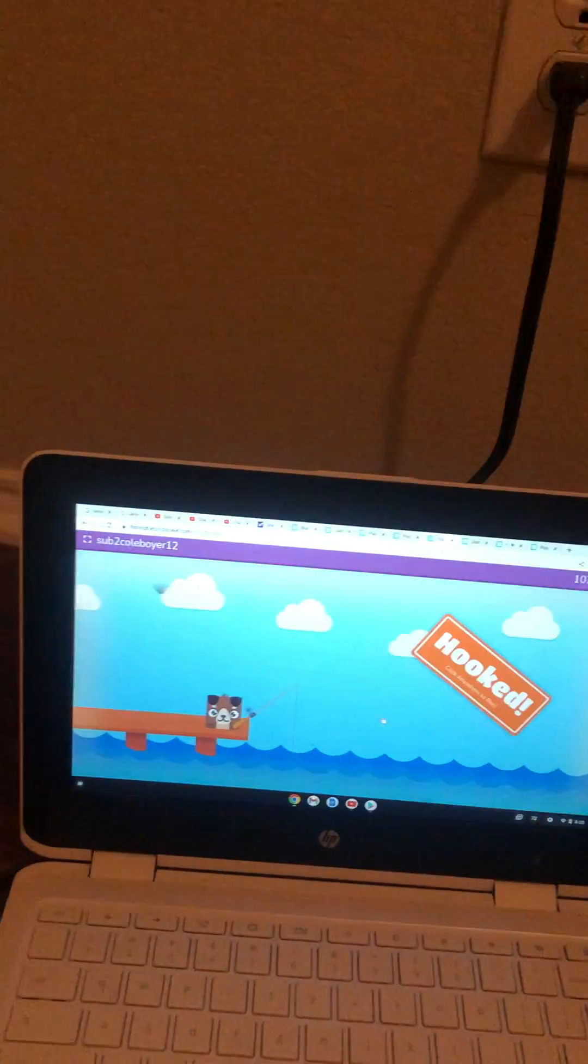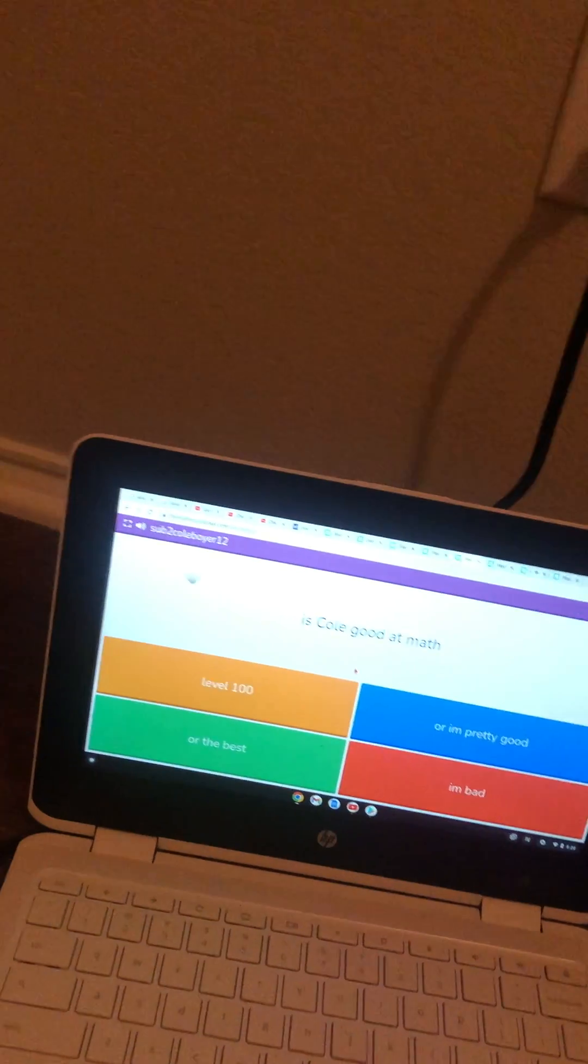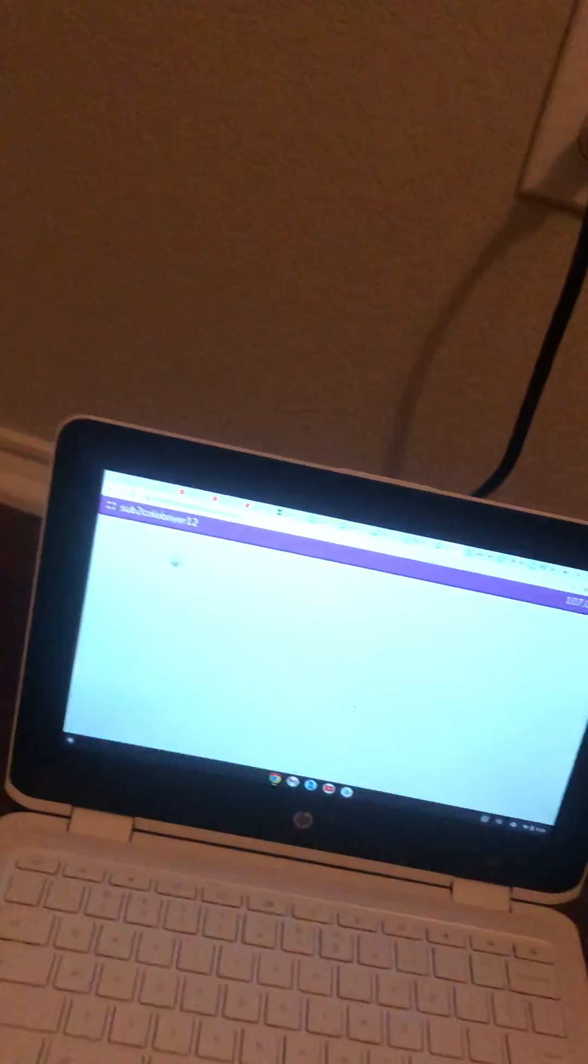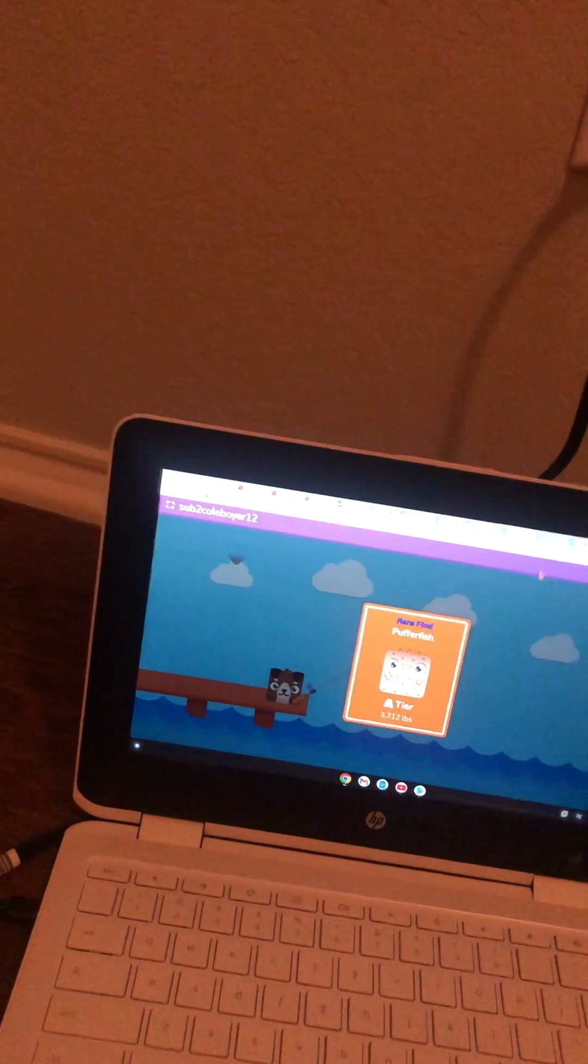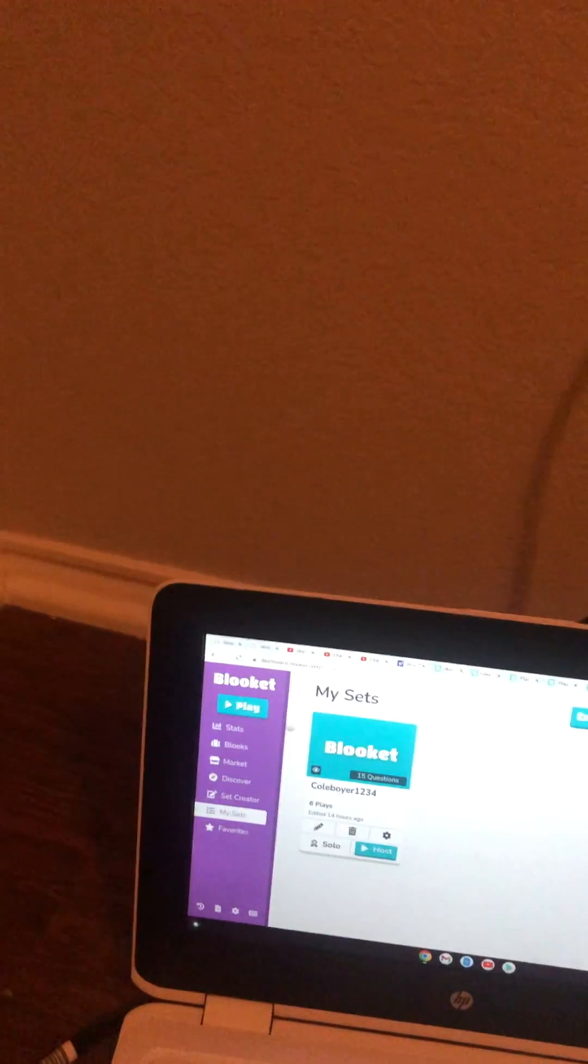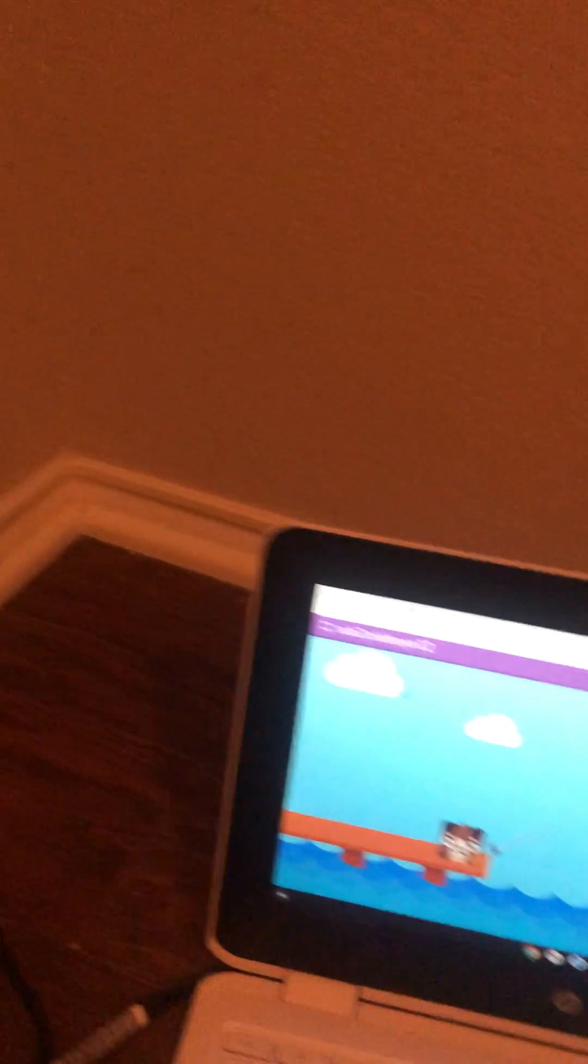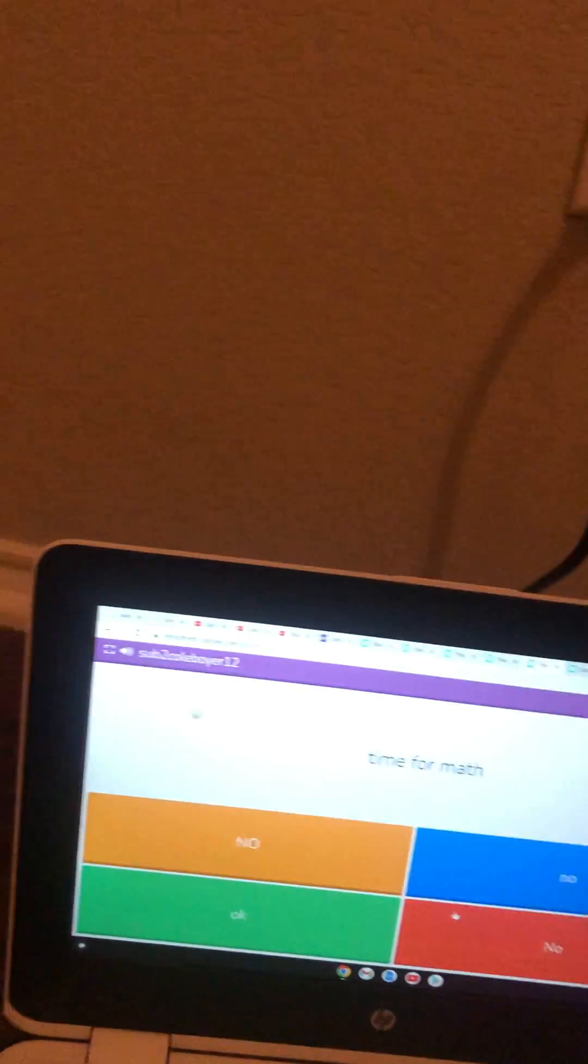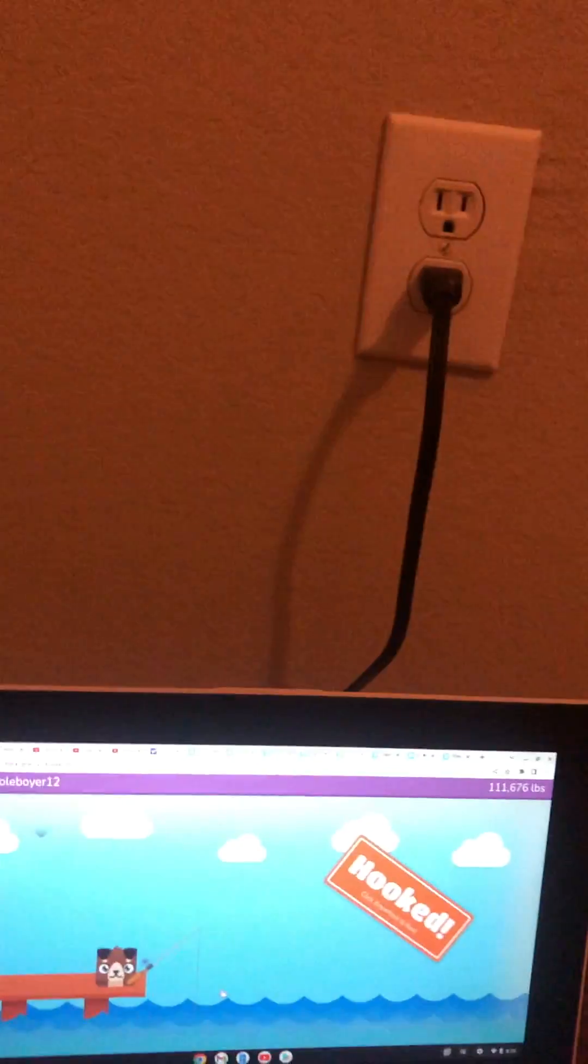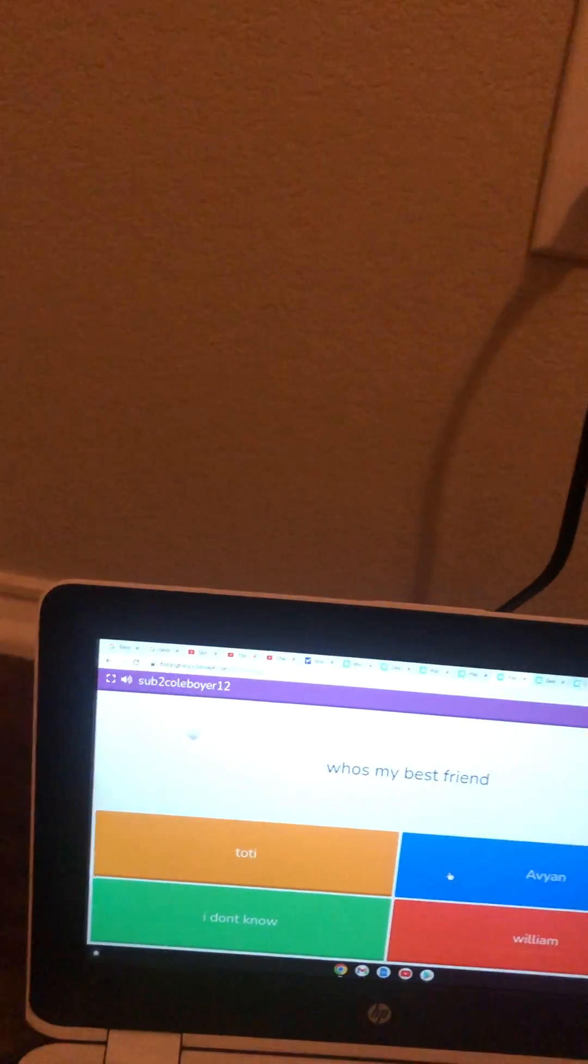Seven minutes, it should be over now. Is Cool good at math? I'm gonna look at the scoreboard. Two minutes. Wait, why am I here? I got two more minutes. Time for math.